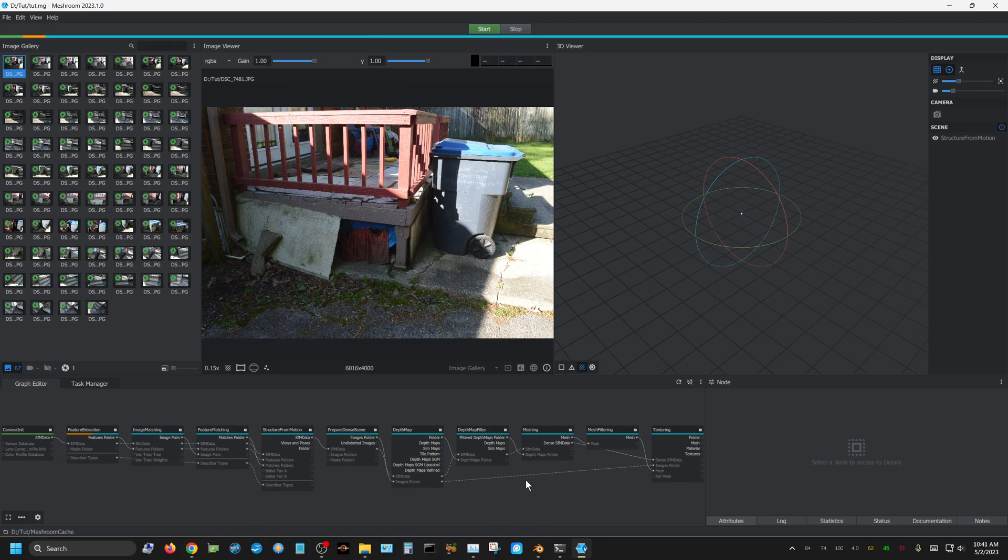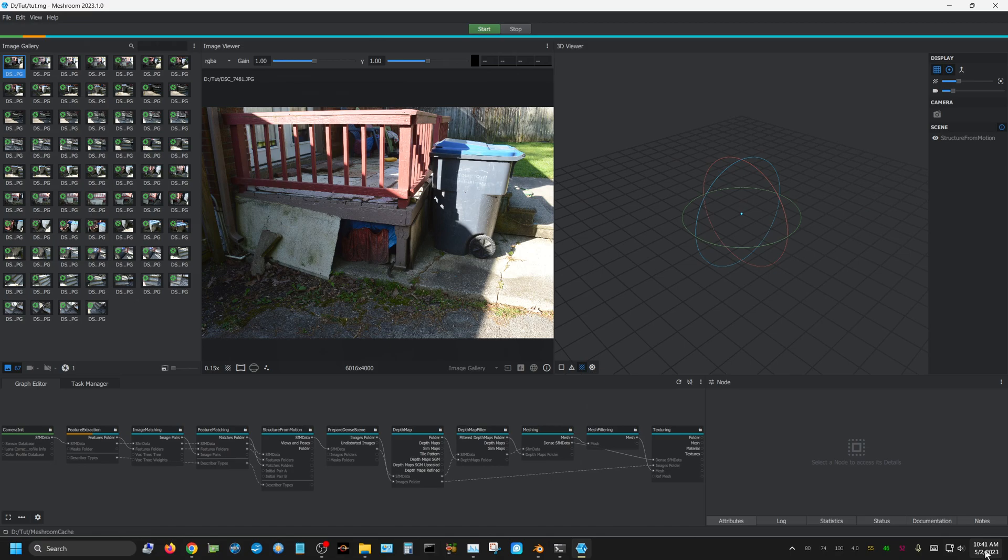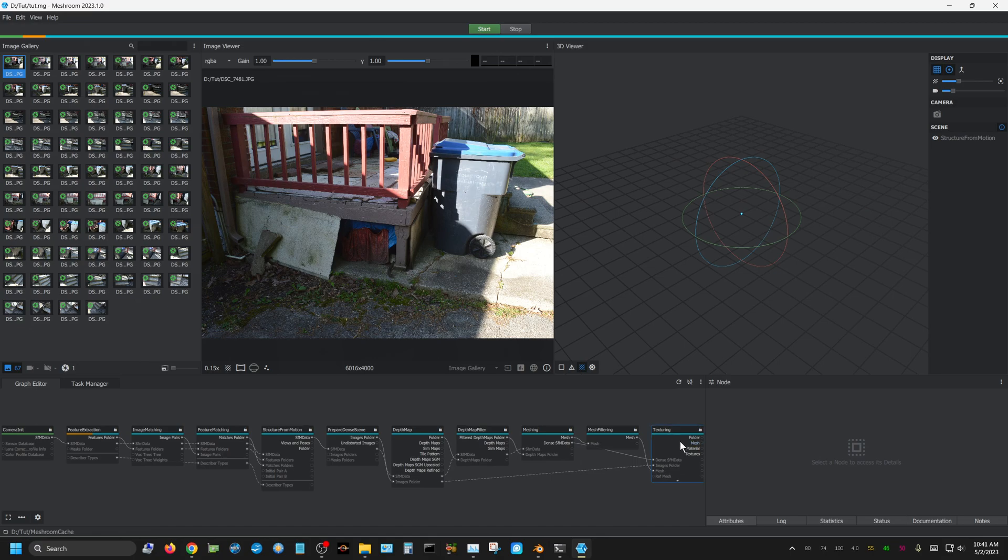That's not bad when you consider that these are all 20 megapixel images—that's a lot of data to go through. Instead of recording this entire process, I'm going to note the time, which is 10:41, and then pause the recording and come back when the progress bar gets to the end. I'll be back in a minute.